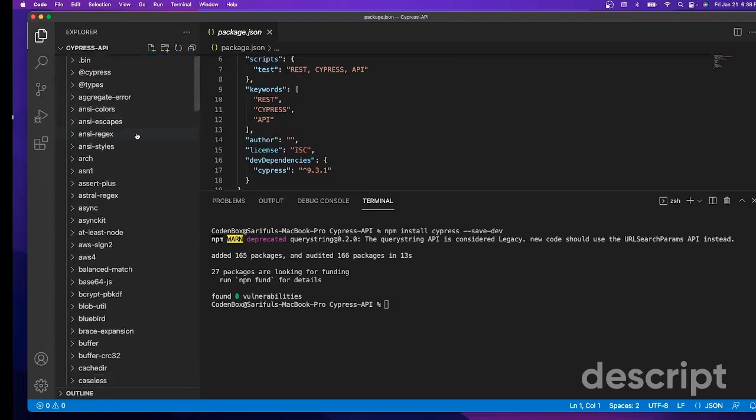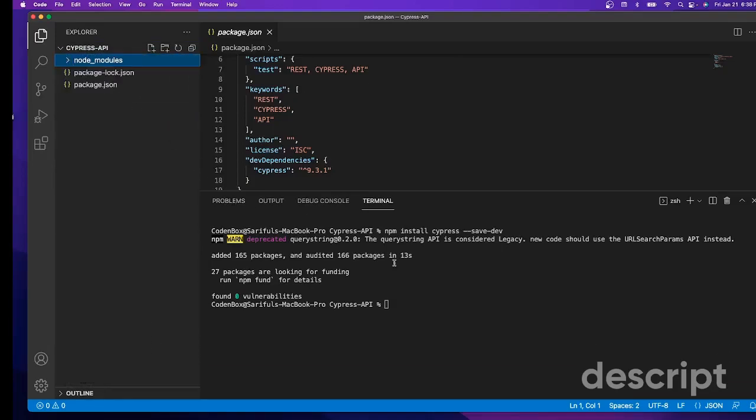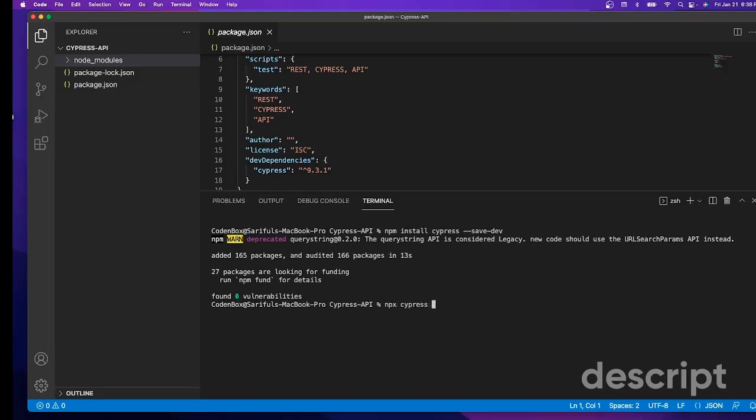Next thing, we need to install the default folders in your root directory. Right now it's an empty project, so we need all those root directories and folders where you are going to create your project. Let's do this - we'll say npx cypress open. It will also open your test runner.